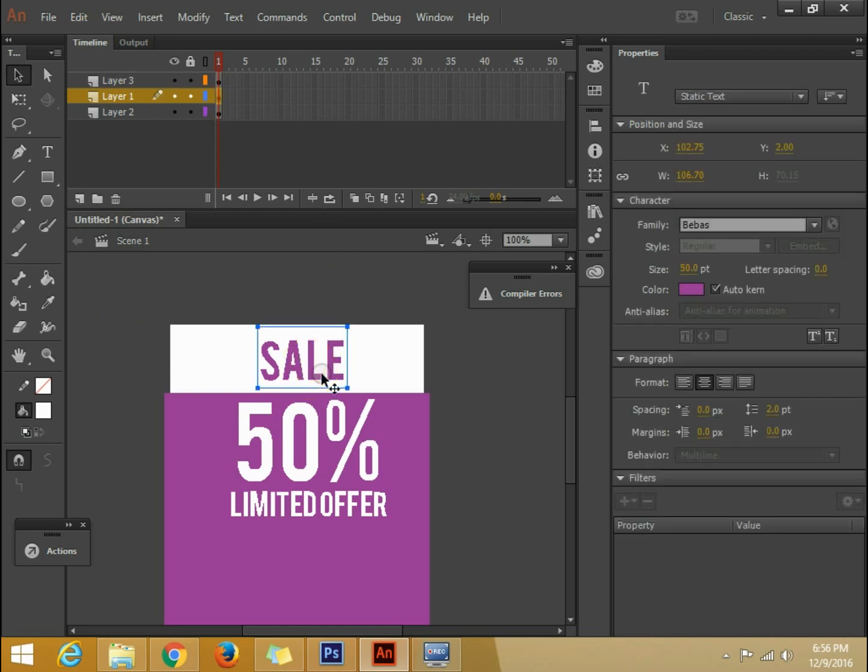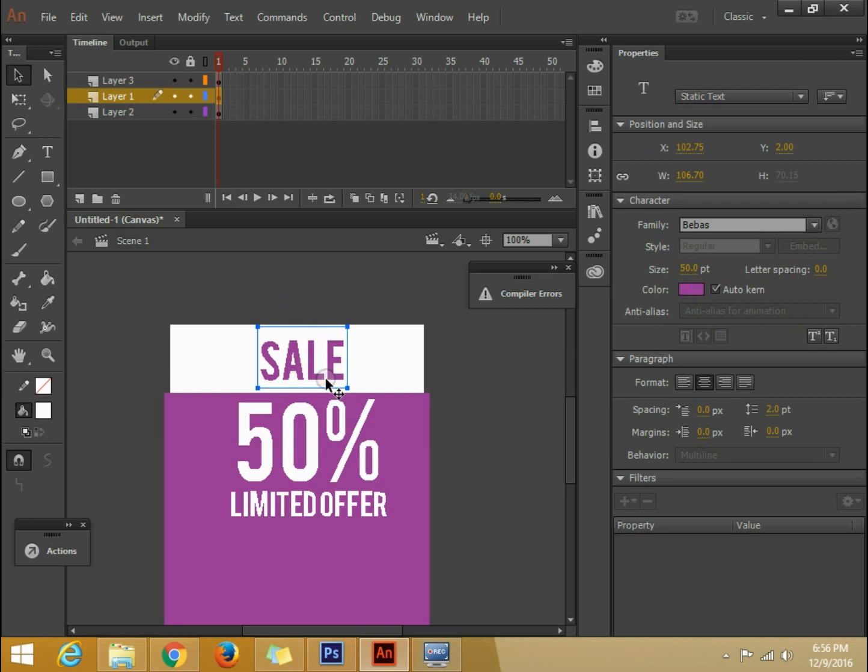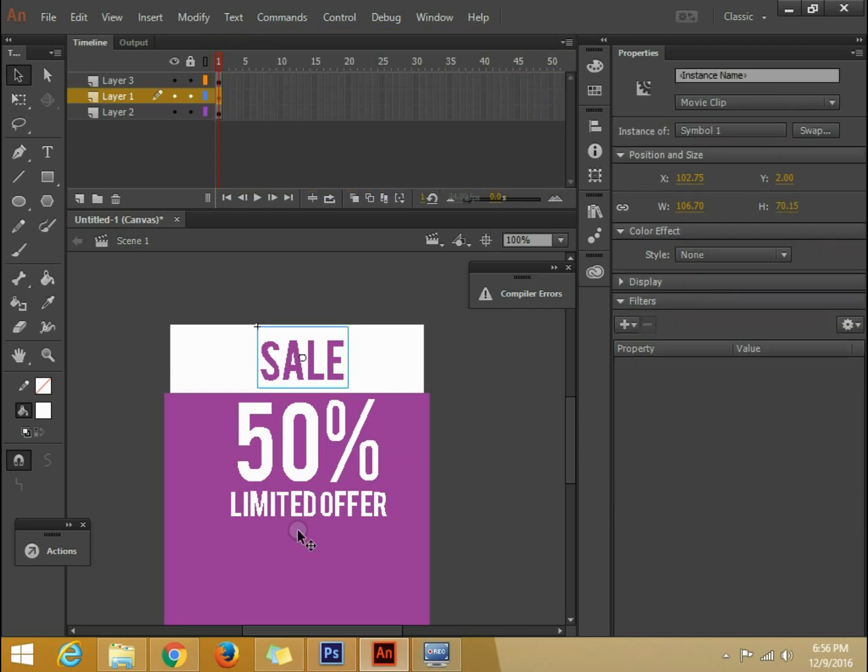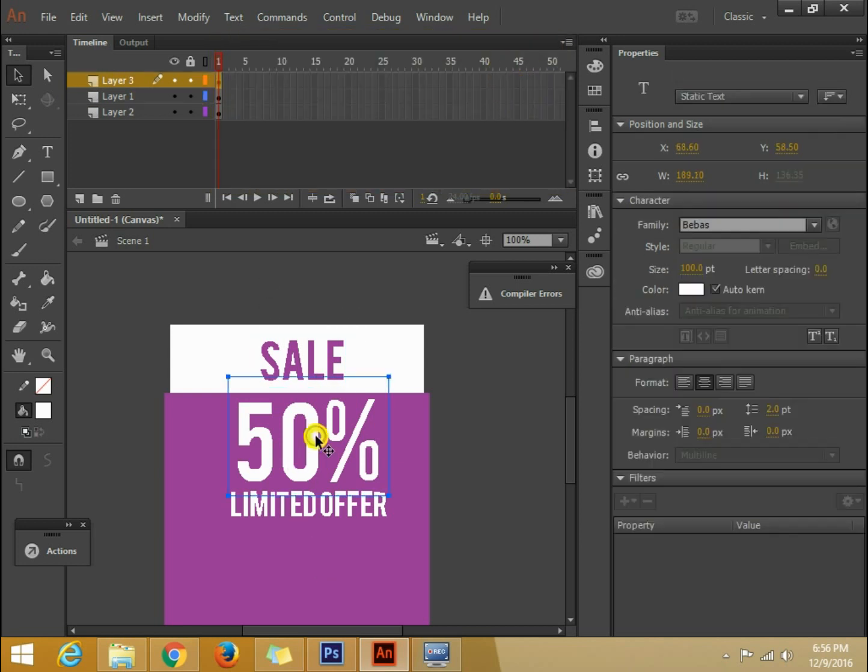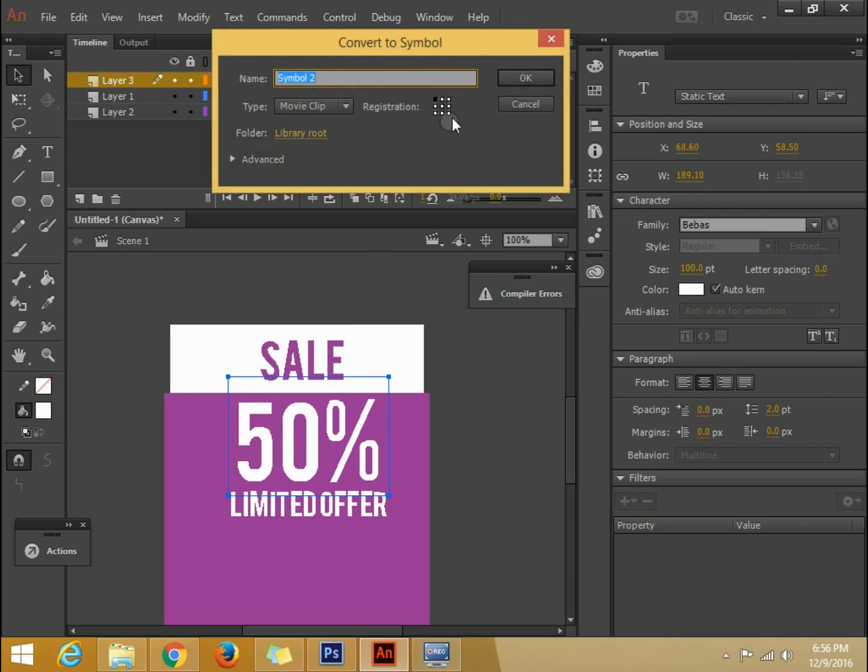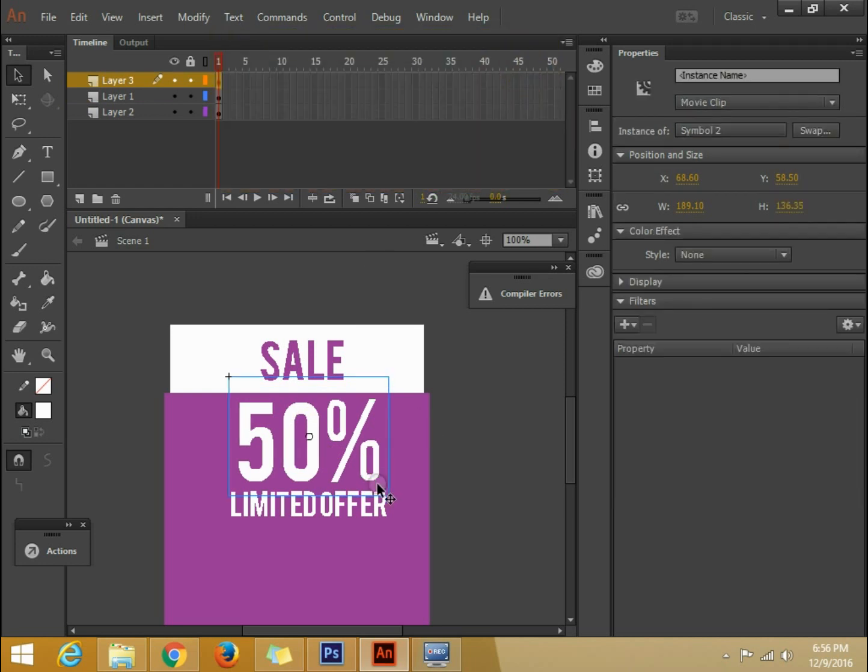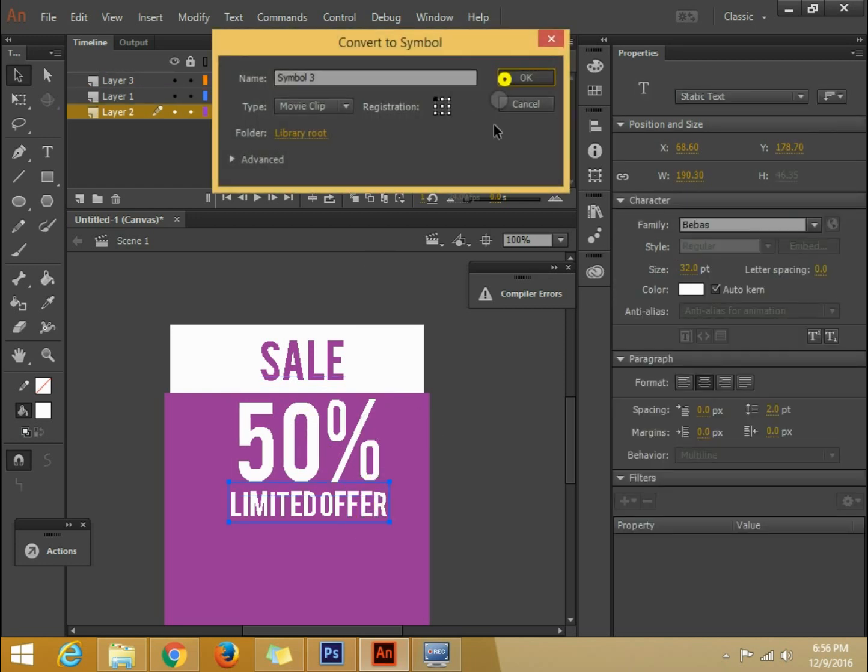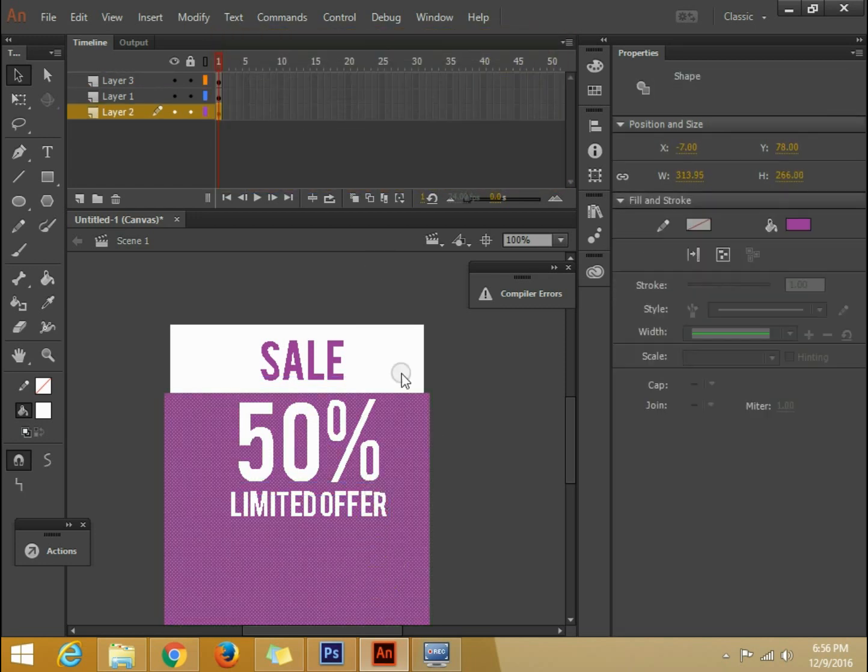What I am going to do is I am going to convert these things into symbols first. So to convert it to symbol, like suppose this I want to convert it to symbol, I will press F8. So this has been converted to symbol. This is also converted to symbol. So this is also converted to symbol.